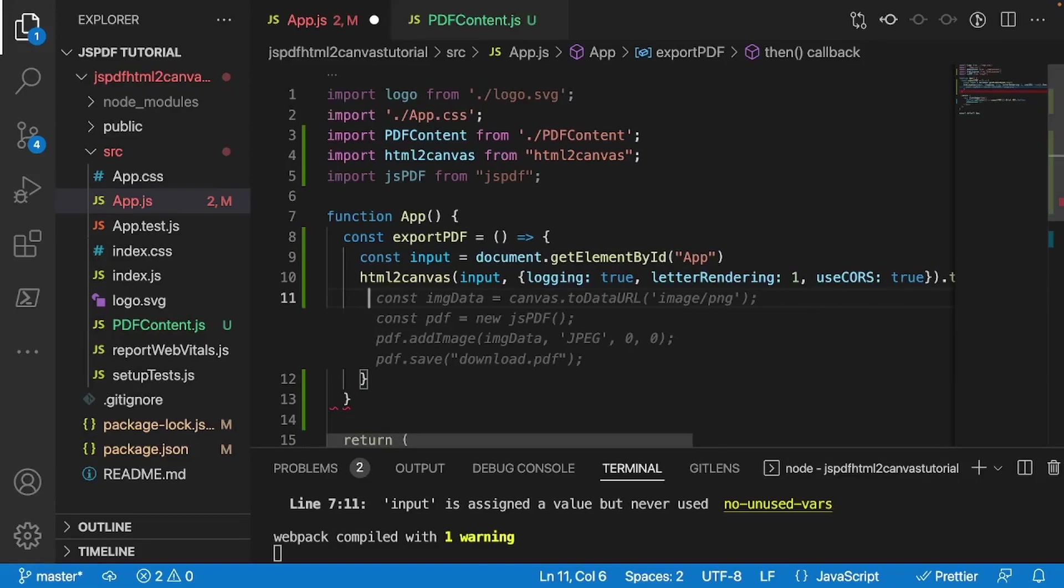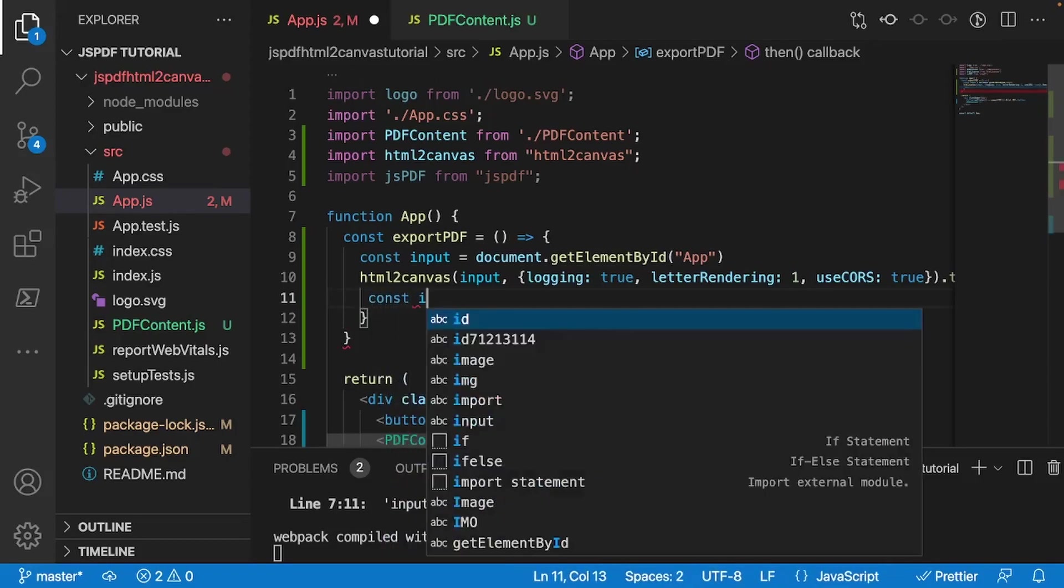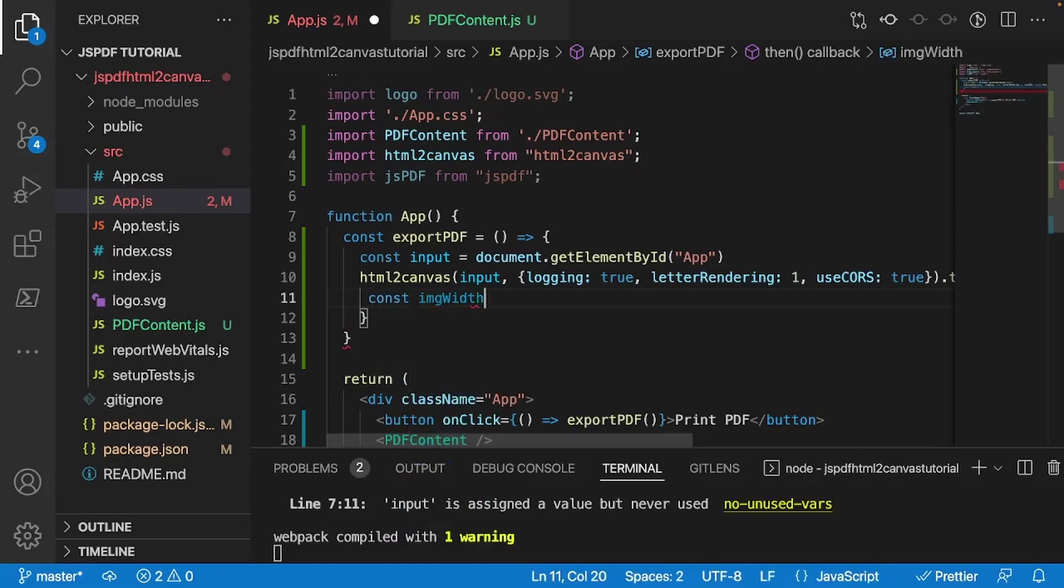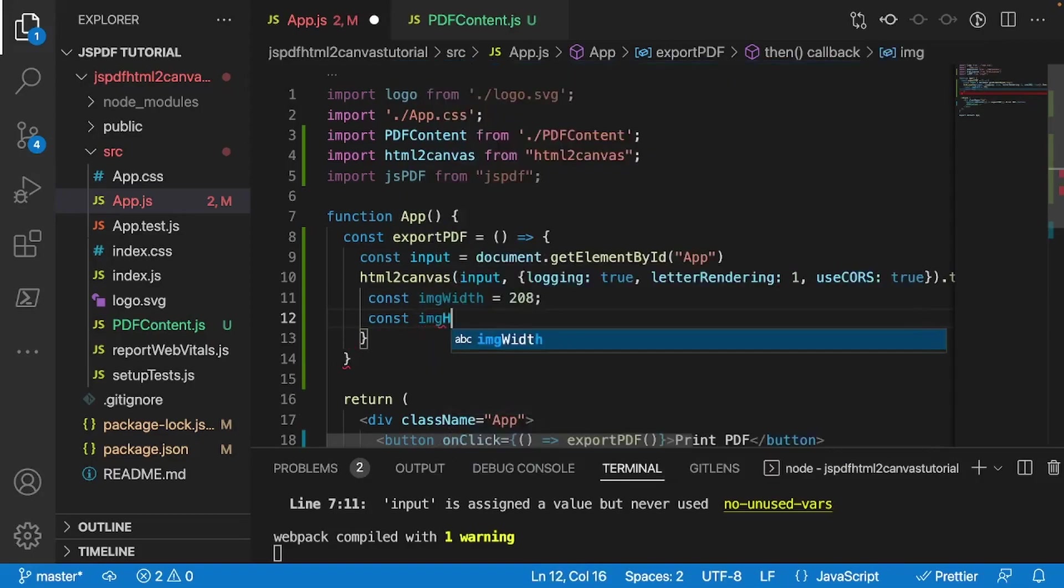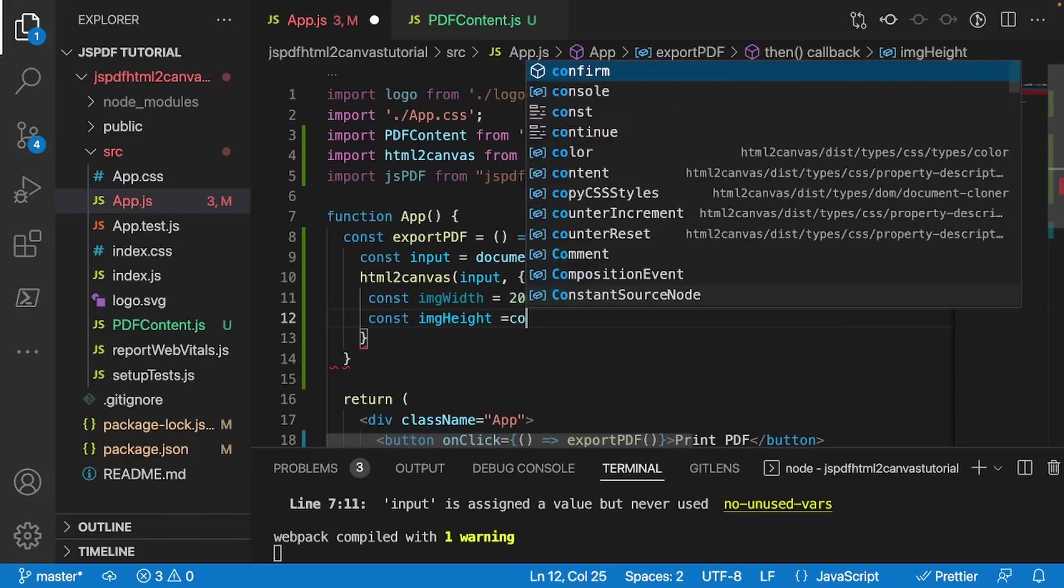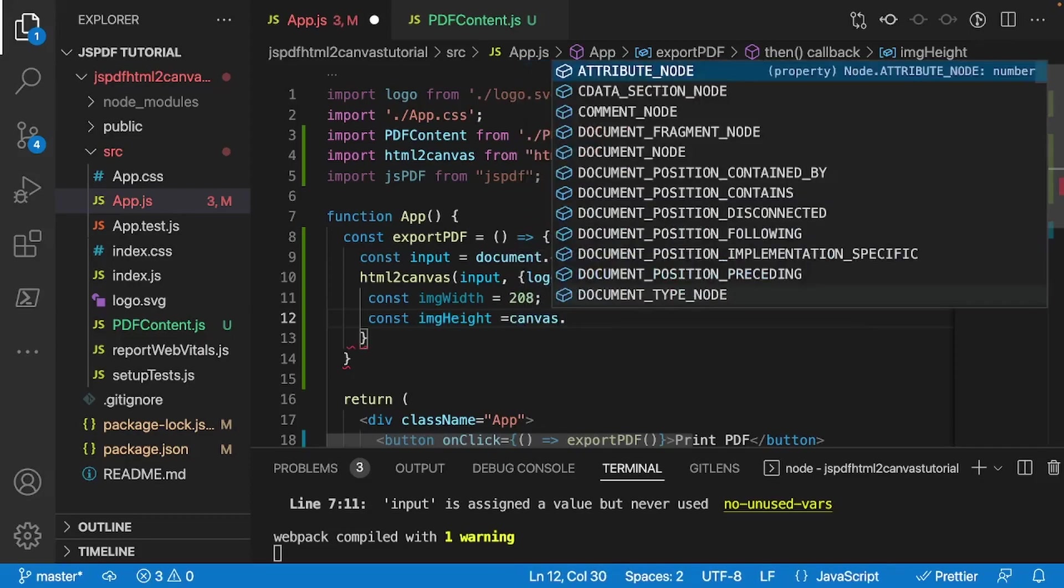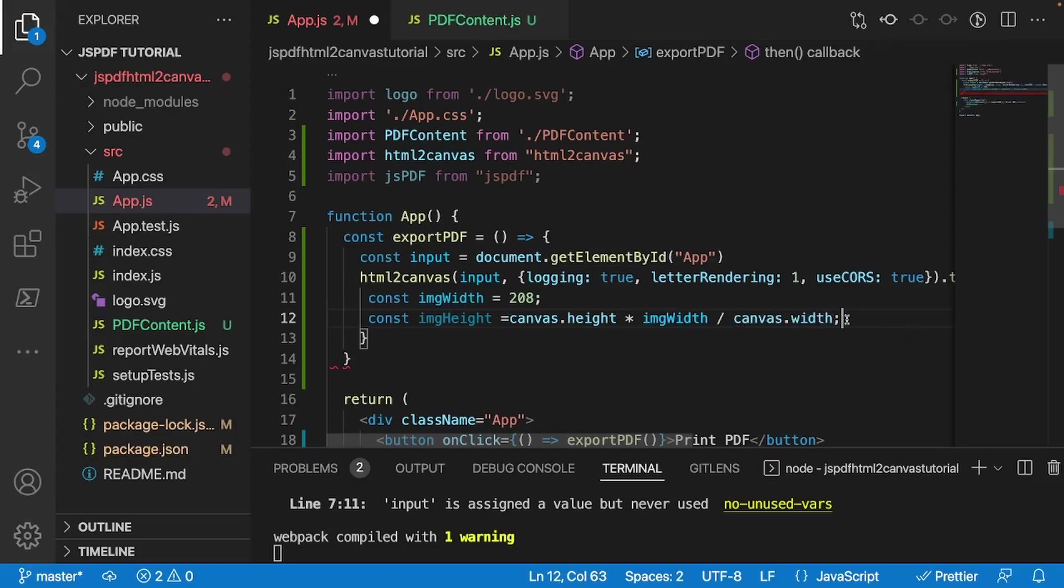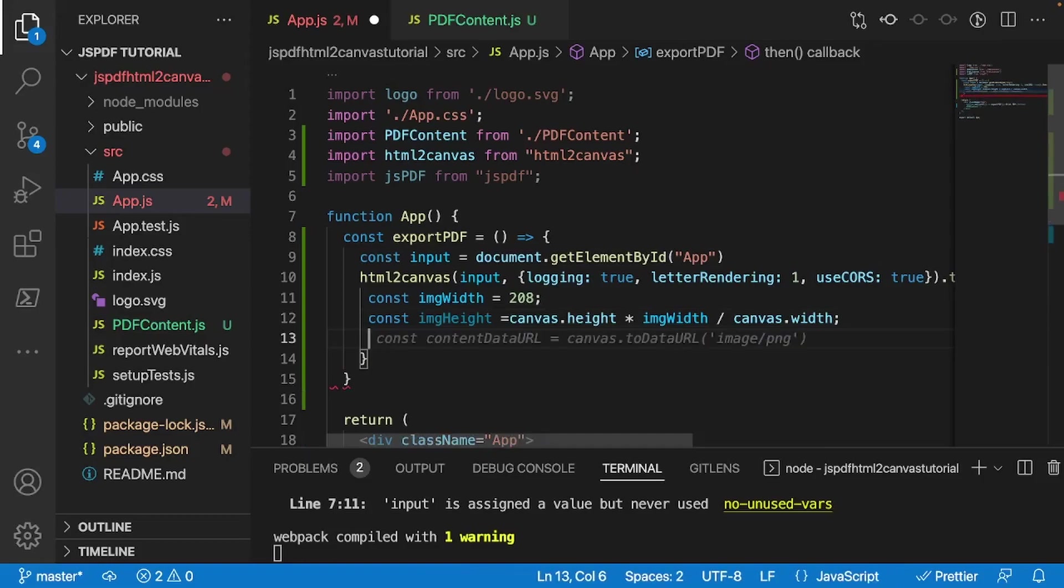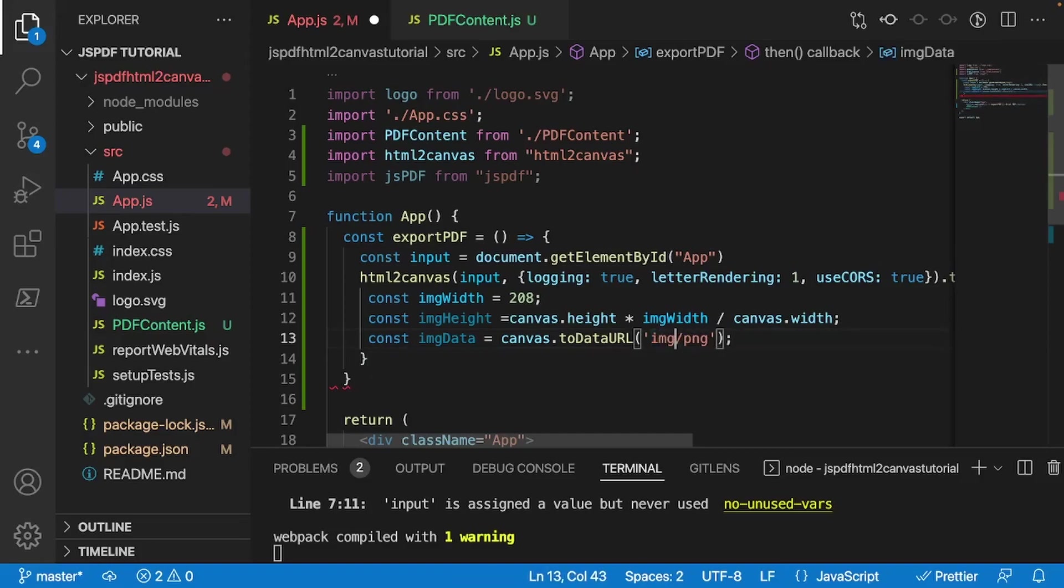And so you can sort of see right here that GitHub Copilot sort of has a good idea of what we're trying to do here. So what we have to do is we have to define the width and the height of the actual PDF. So I'll do const imageWidth. And we're going to set that equal to 208. And we'll do const imageHeight. And we'll set that to canvas.height, yep, multiplied by imageWidth divided by canvas.width. And this will give us a pretty good image height to be able to fit all of our stuff. And after that, we'll do const imageData. And we're going to set that equal to canvas.dataURL. And we'll do image/PNG. I will just do IMG, which is a safer bet for myself.